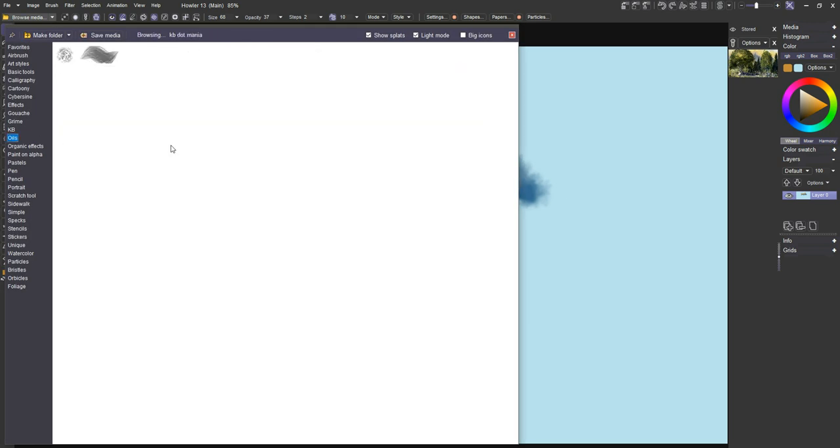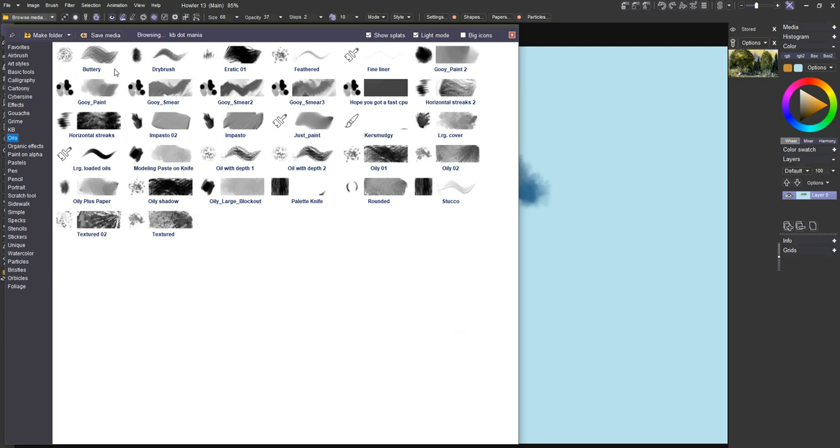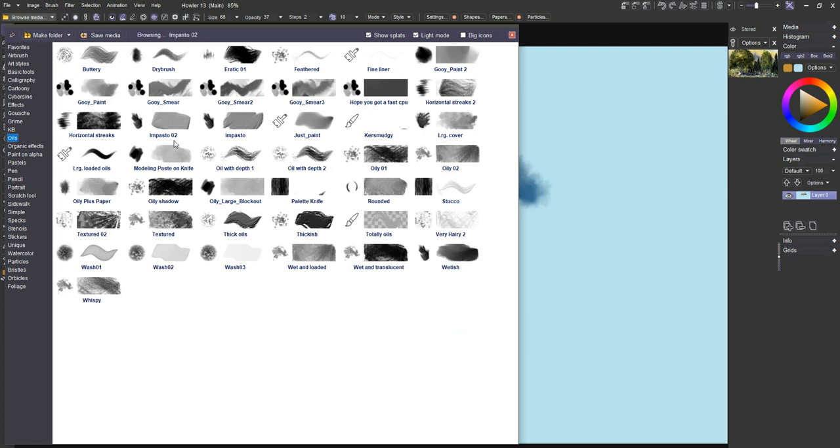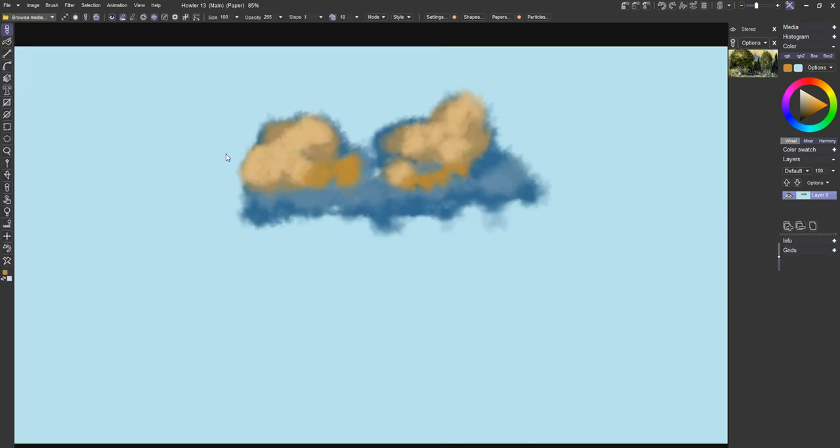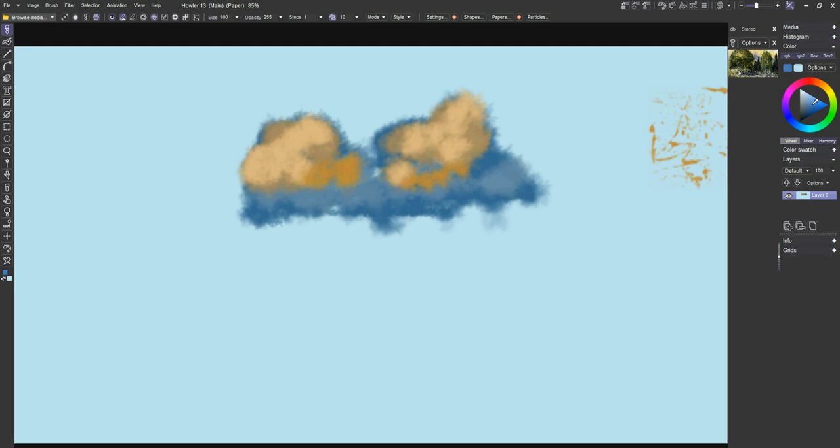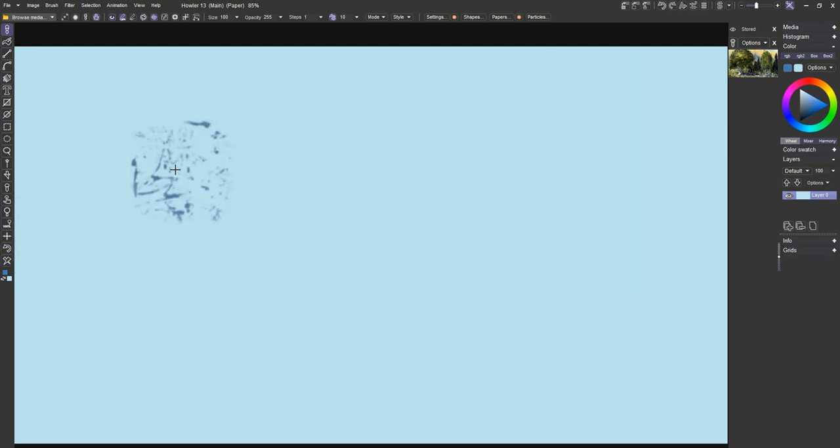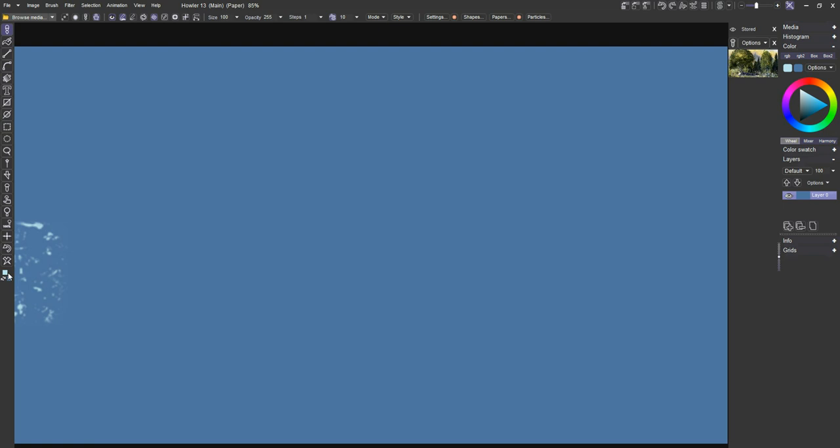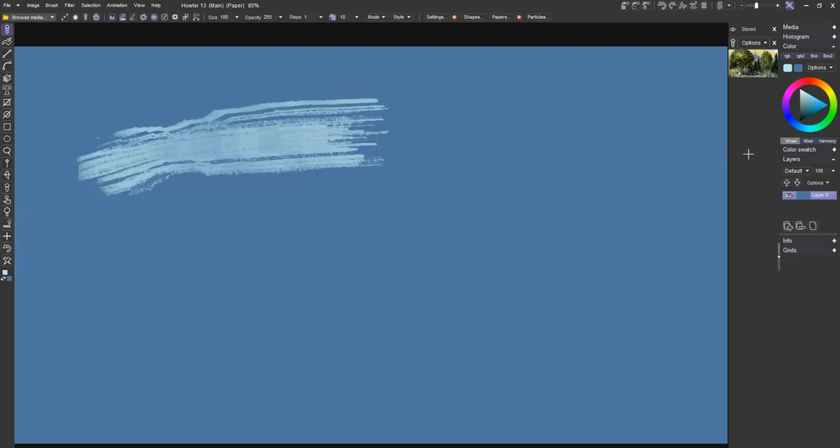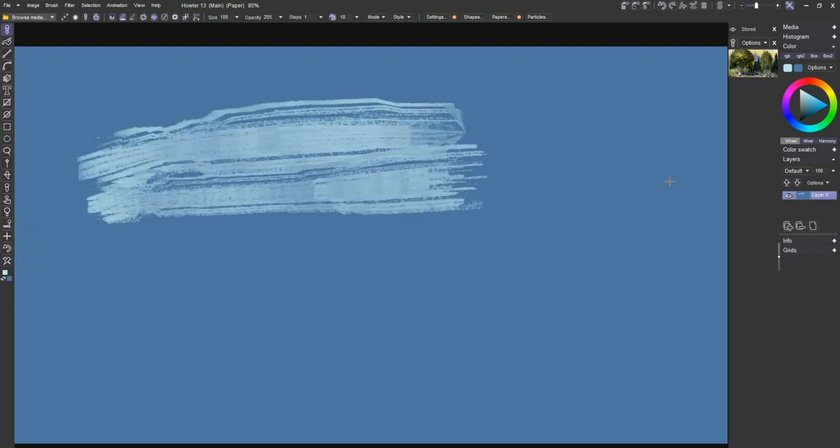I'm going to go to oils for a second here. One great tool here is the horizontal streaks. There's also some called textured. I love these textured brushes for making sky backdrops. I might go ahead and clear this to a different color.